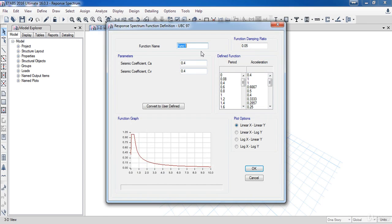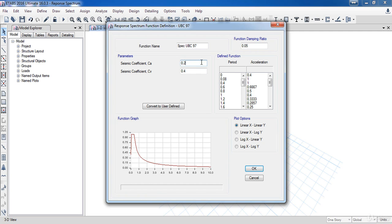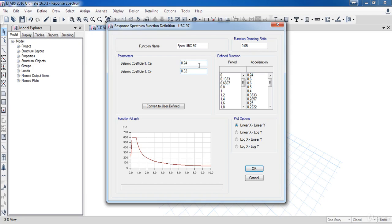I am going to name it spec UBC 97. Here is the CA and the CV, so I will take the CA equal to 0.24 and the CV equal to 0.32. Also here is the damping ratio, I will take it 5% then click OK.